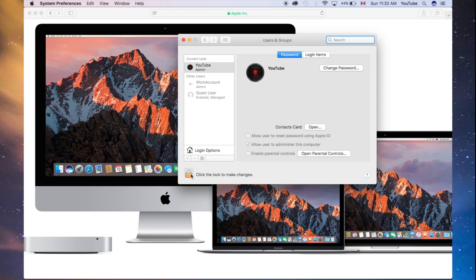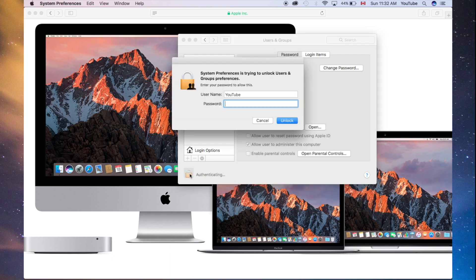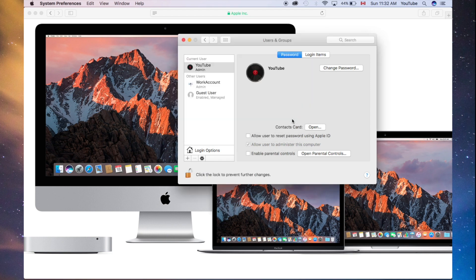We're going to unlock this. Down here below, you'll see the lock. Just click right there, unlock. If you have a password, you might have to plug that in.